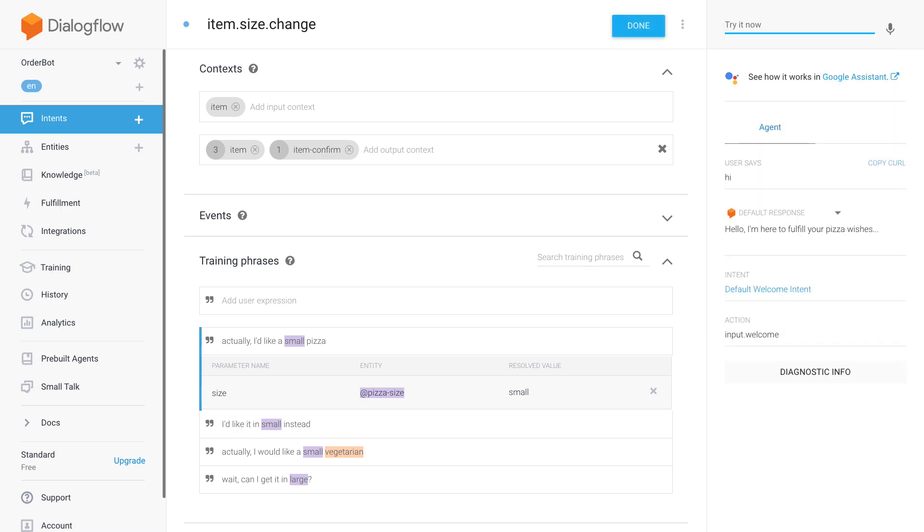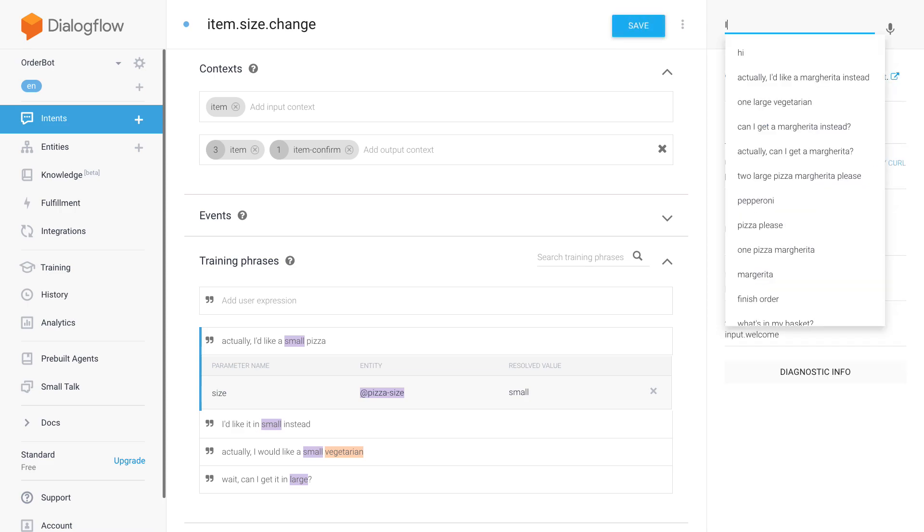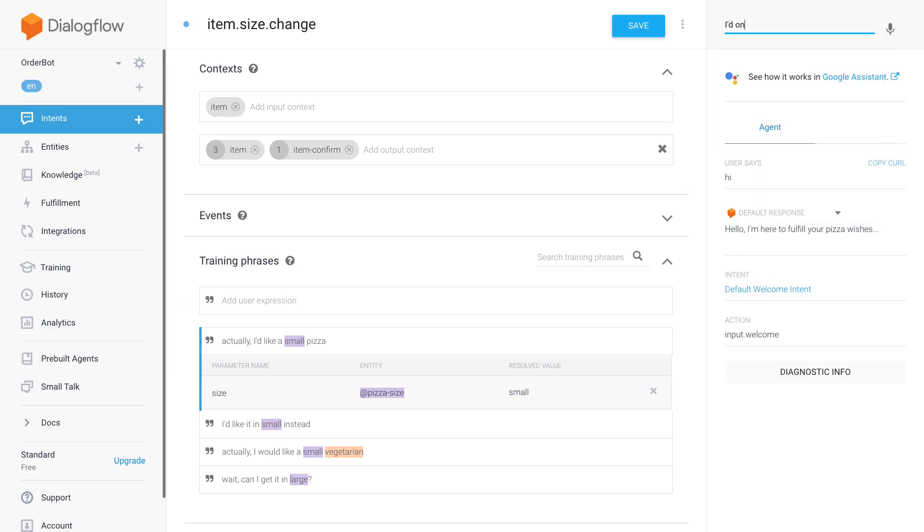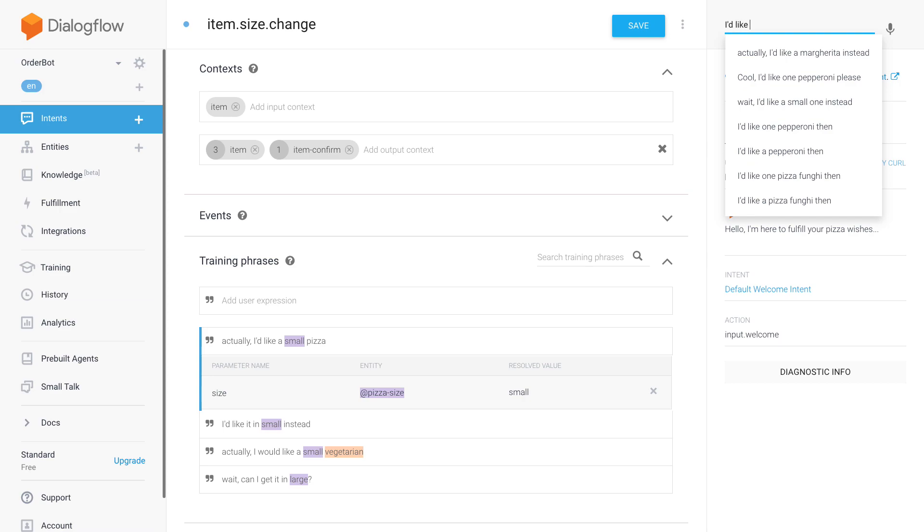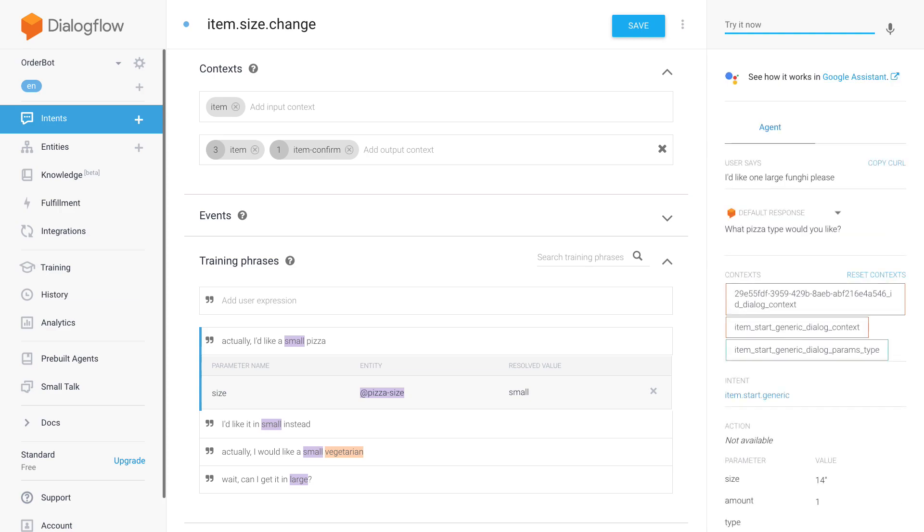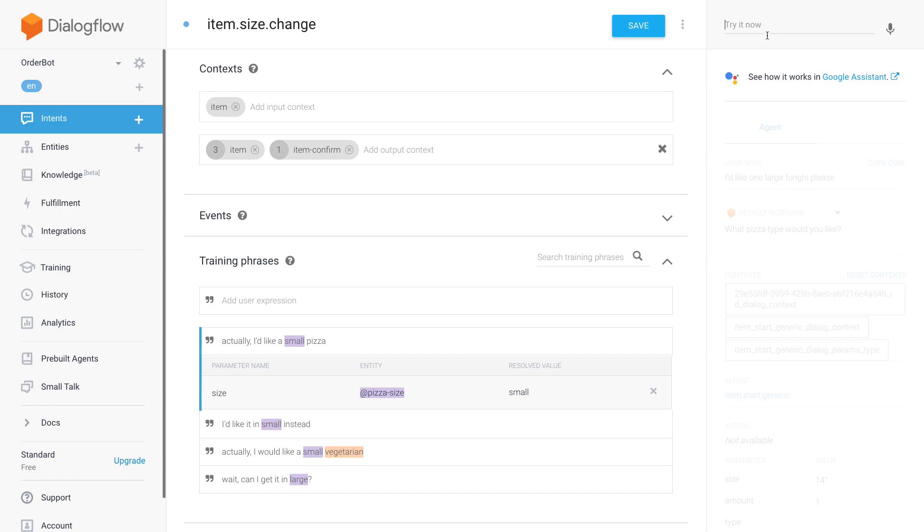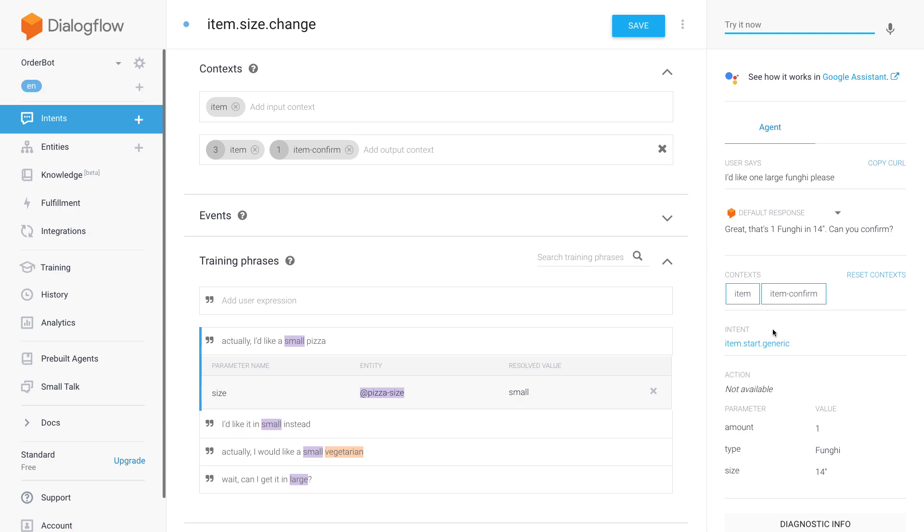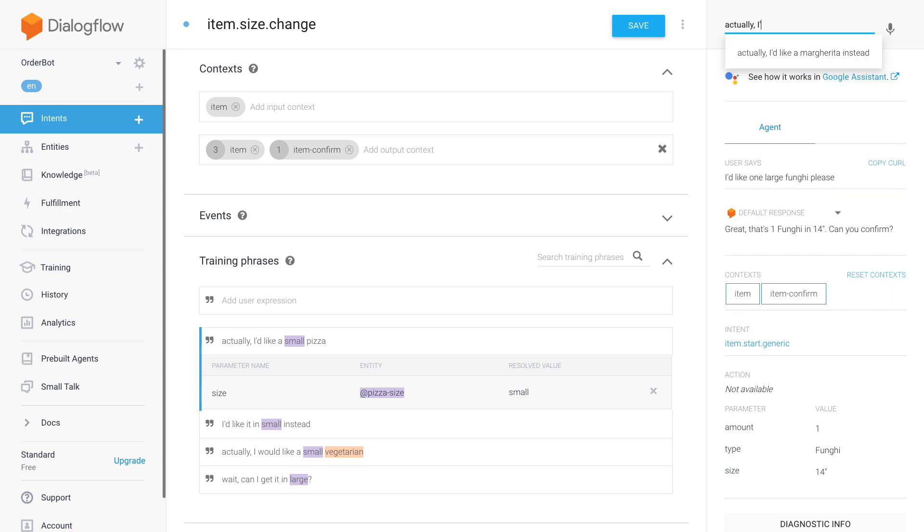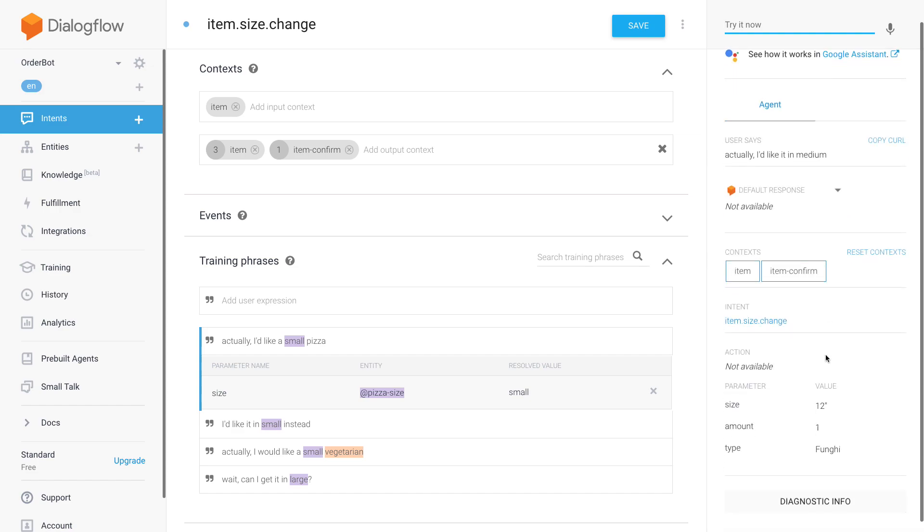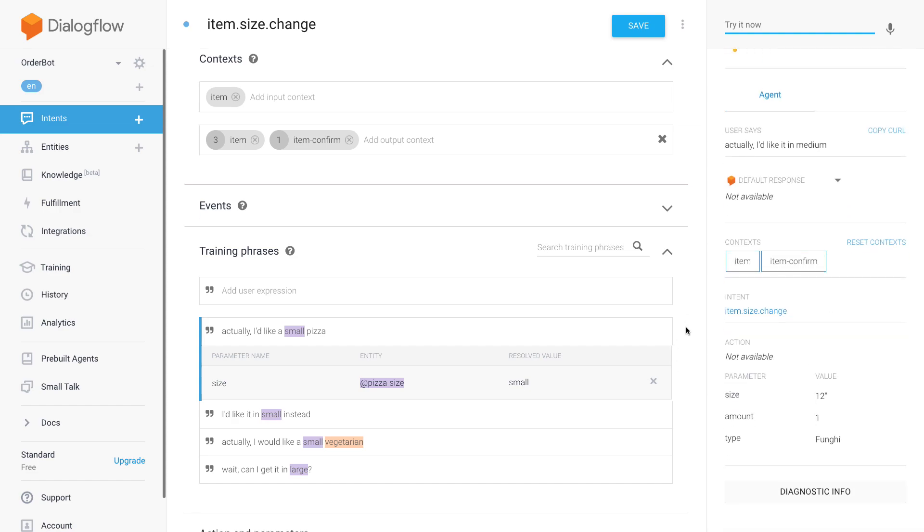Still saving, let's just start slow. So 'I'd like one large fungi please.' This didn't work, maybe because it was still training. Yeah, now I got it. Okay, 'actually I'd like it in medium.' Okay, so this worked.